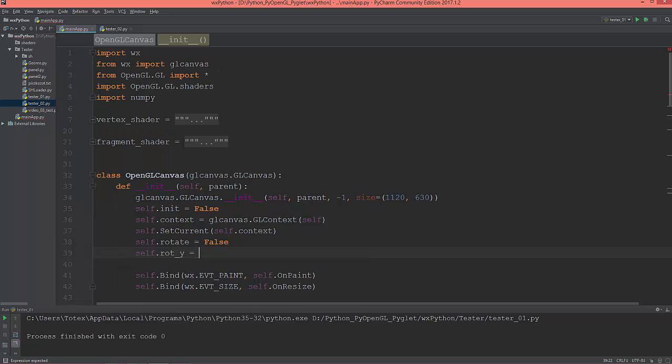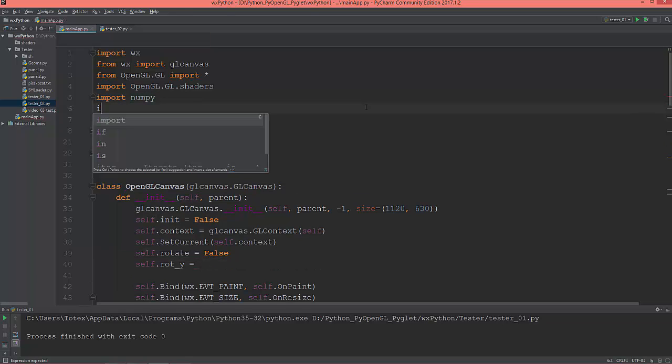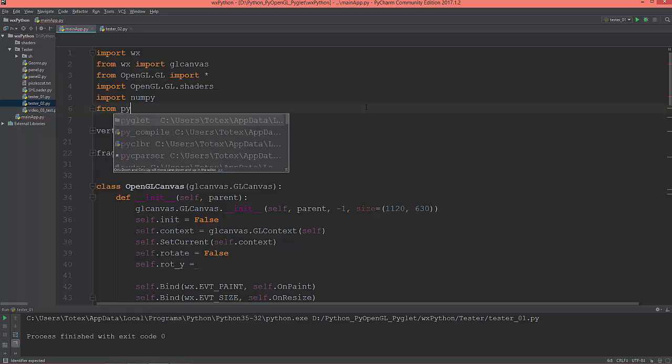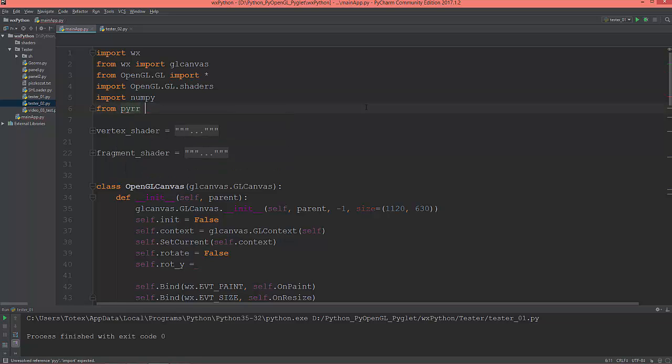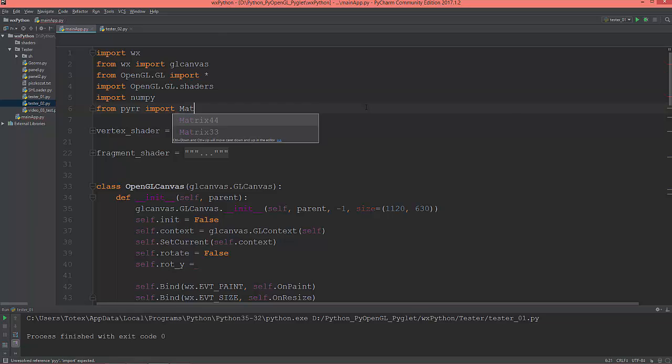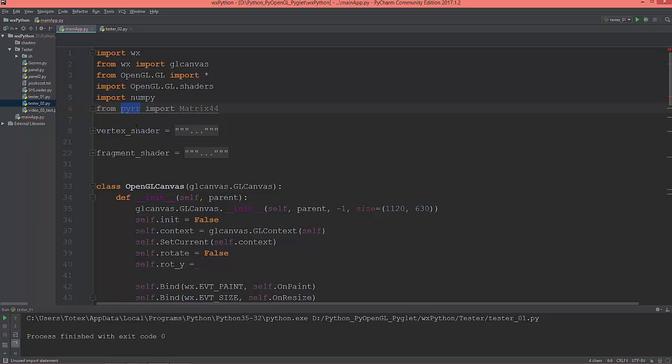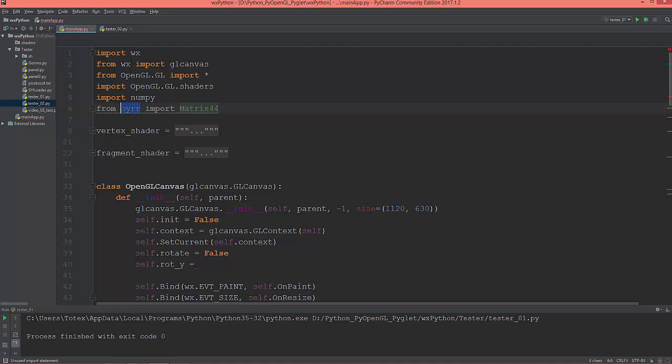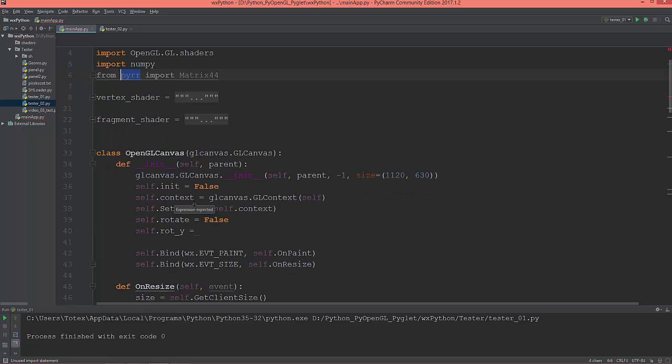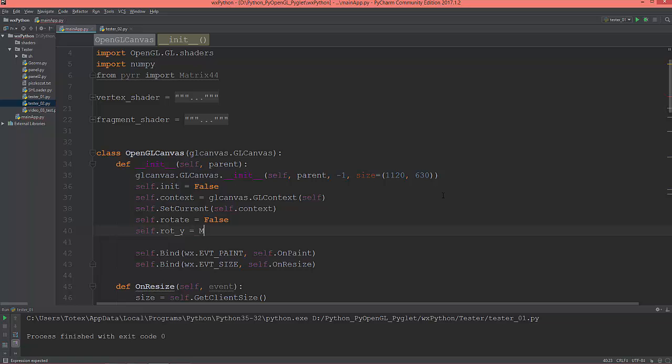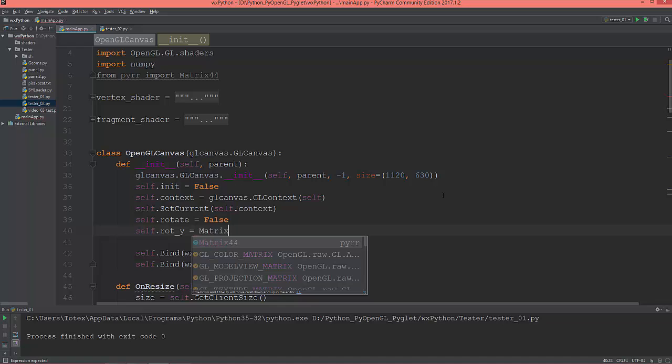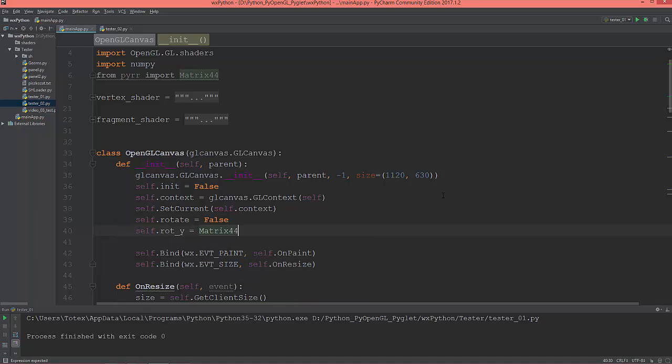First of all I'm going to import from pyrr import matrix44. Pyrr is a linear algebra library which can manipulate with vectors and matrices. So I'm going to create an identity matrix.